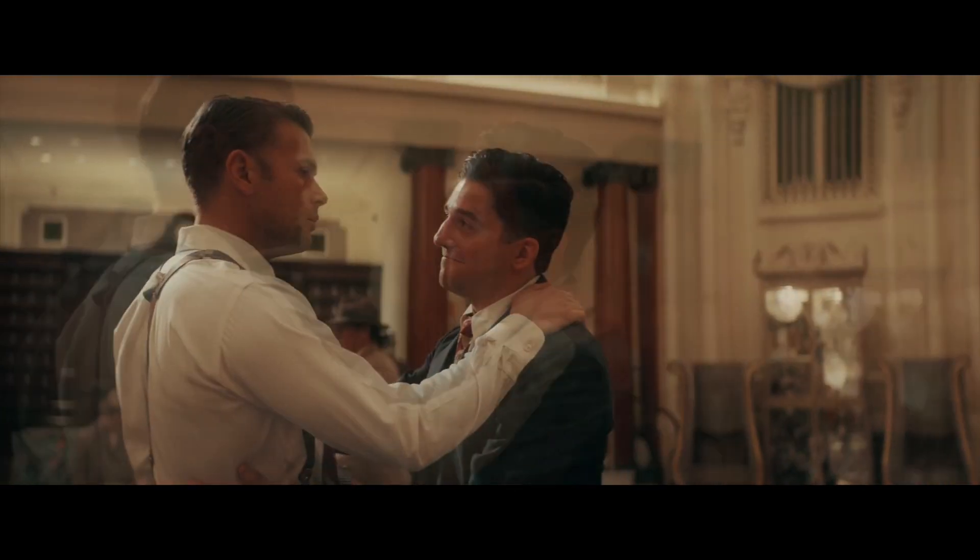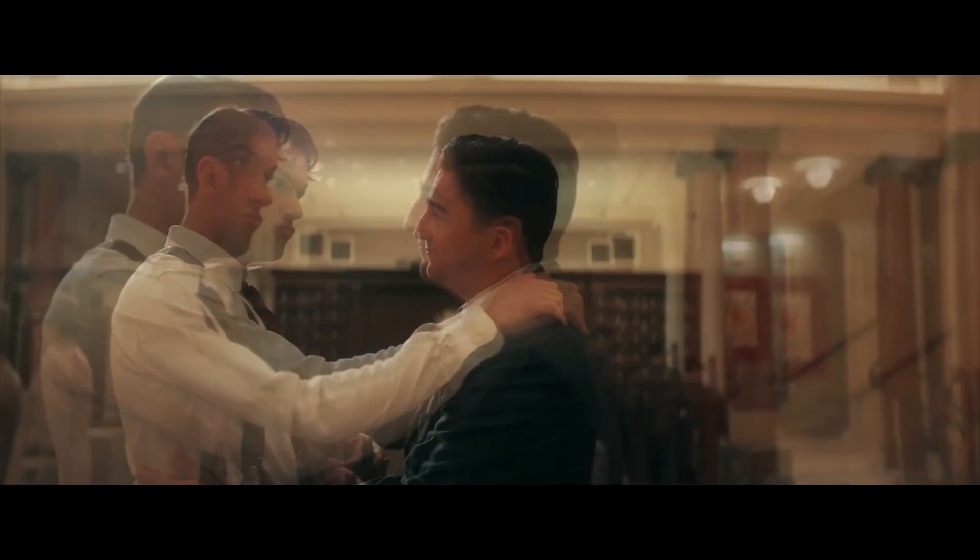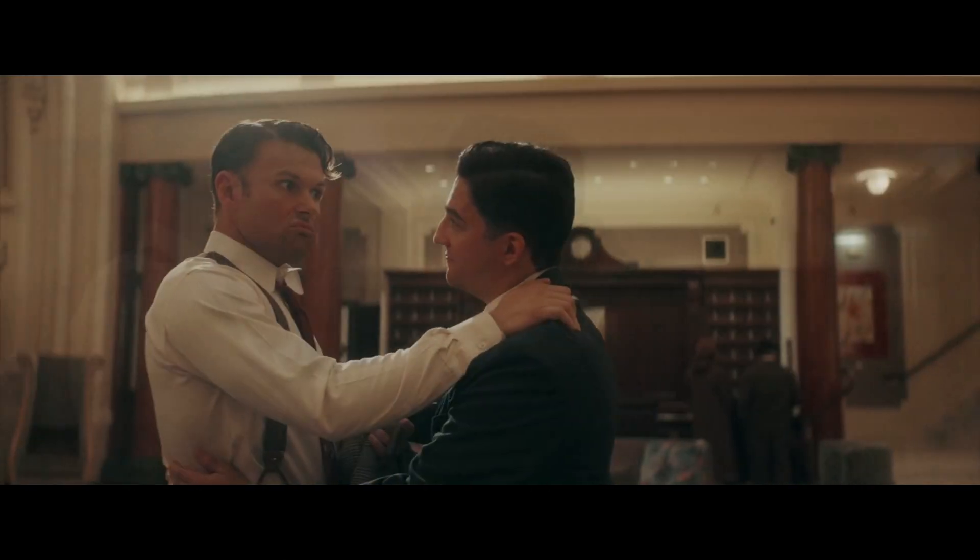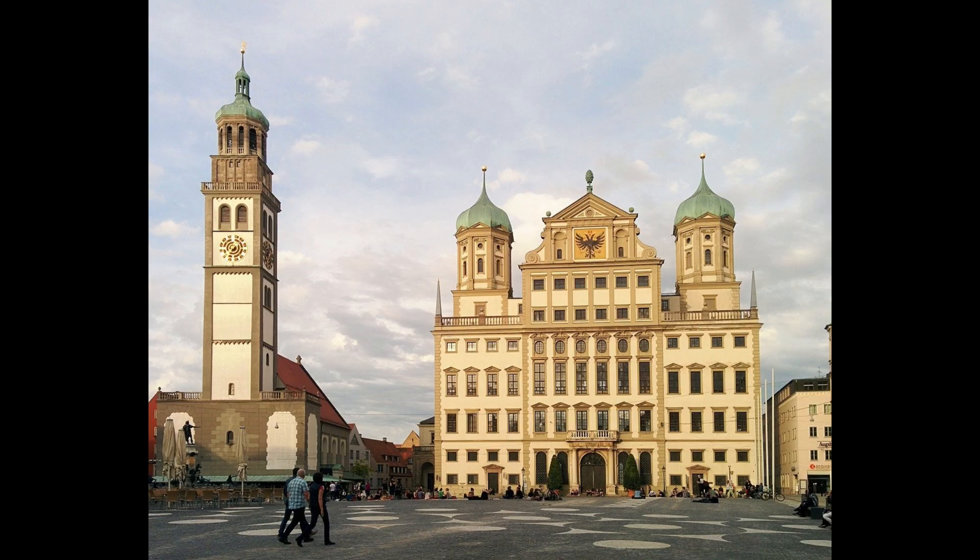This video is sponsored by the city of Augsburg and its famous underwear model, Bertolt Brecht.